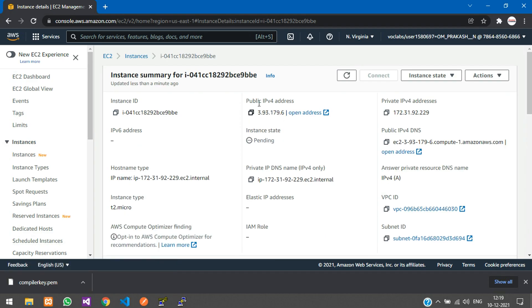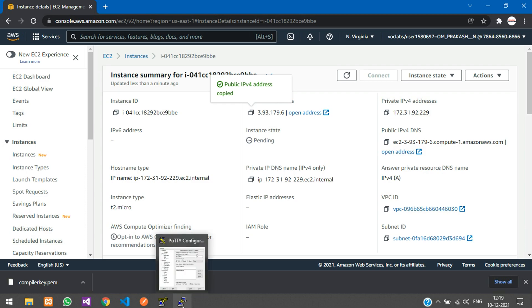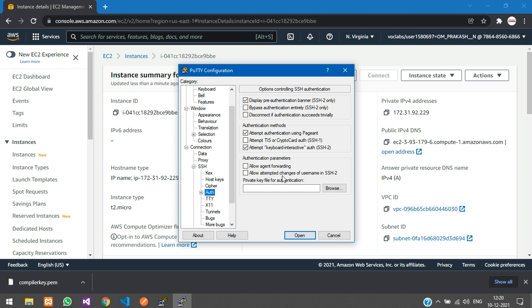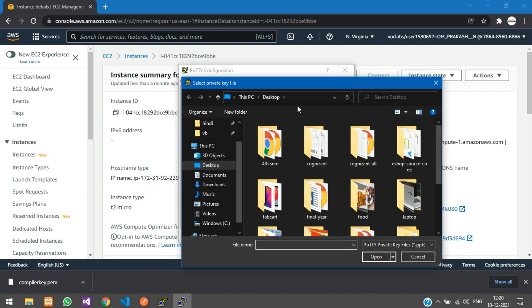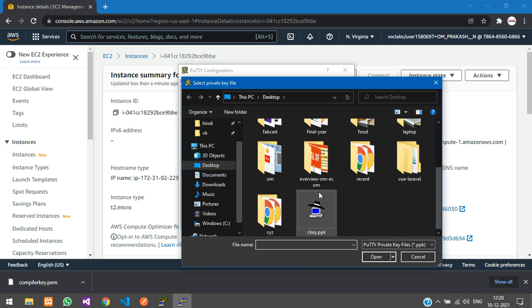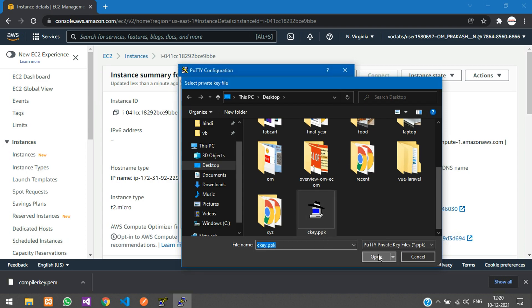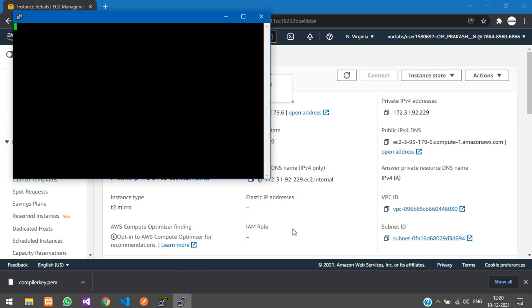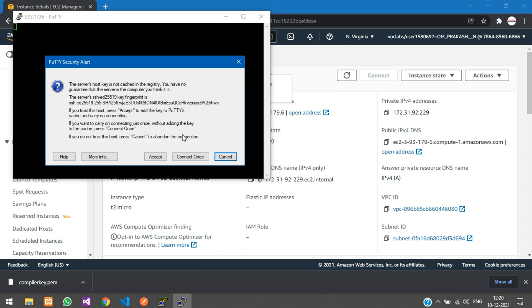You have your public IPv4 address. Copy that and open PuTTY, not PuTTYgen. Paste your IP address here. Now go to SSH, then Auth. Click on browse and select your .ppk file which you just created. Click open, then open again.